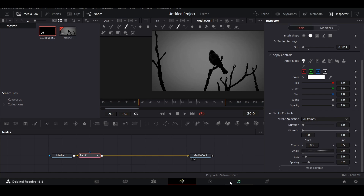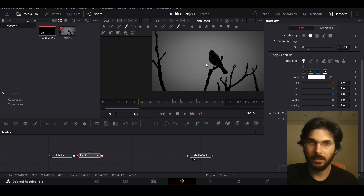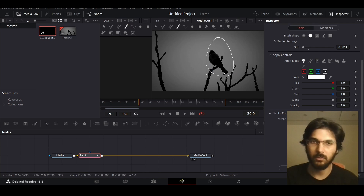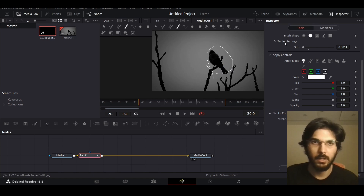Make sure you have this selected and let's go ahead and start drawing. Let me create this — or let me do it a little bit better. Okay, so I have this line highlighting this bird.